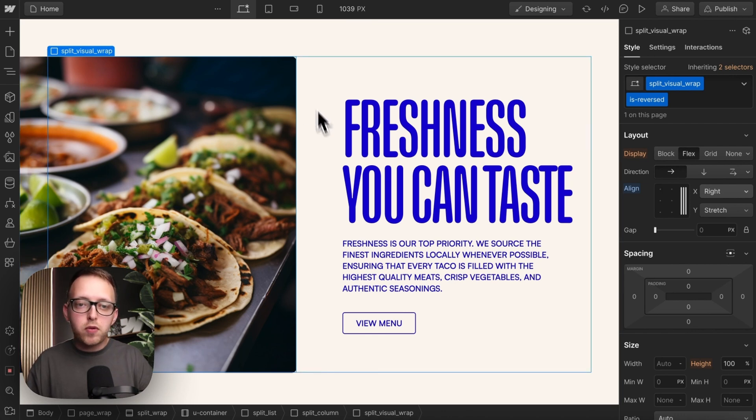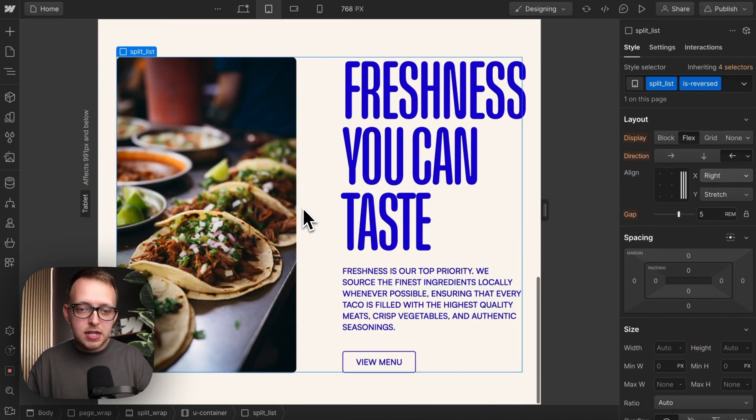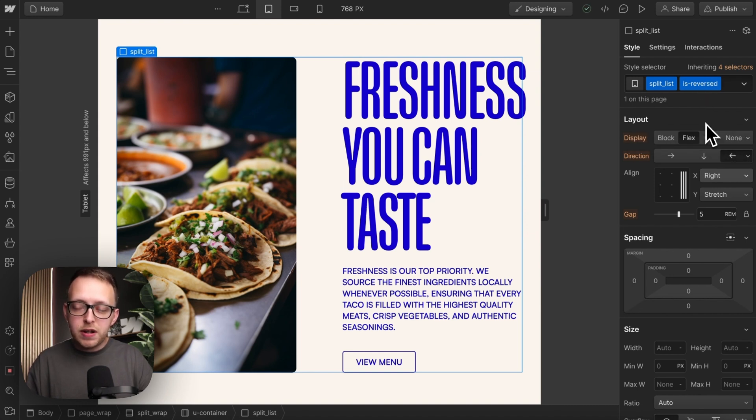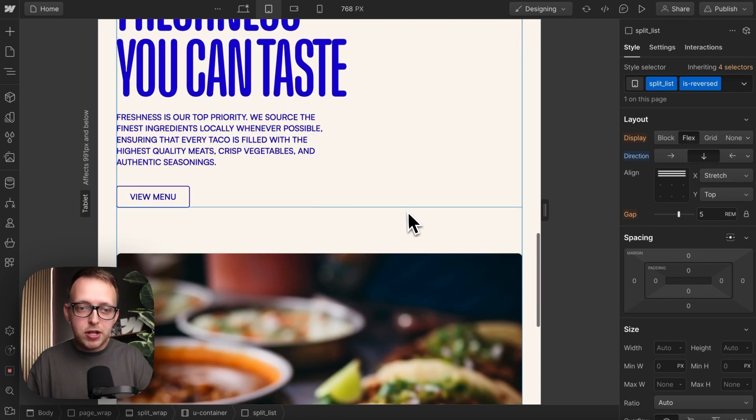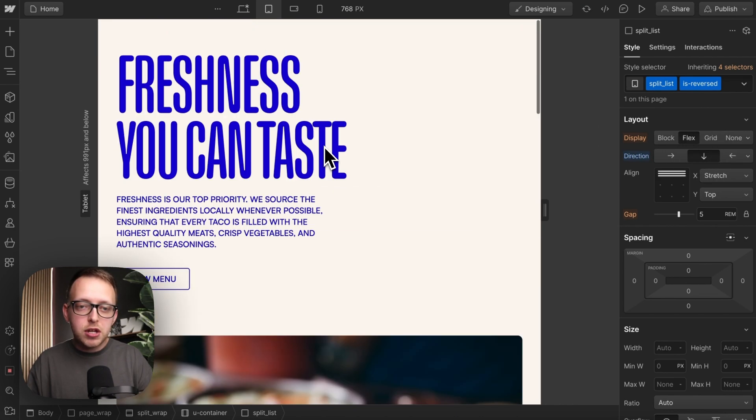Now on tablet, we've overridden this list with the class of isReversed to be a horizontal direction. We want to make sure our isReversed class also stacks vertically on tablet so that the text appears above the image, like the first section.